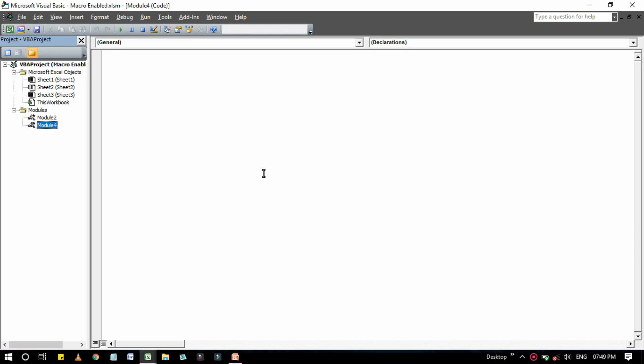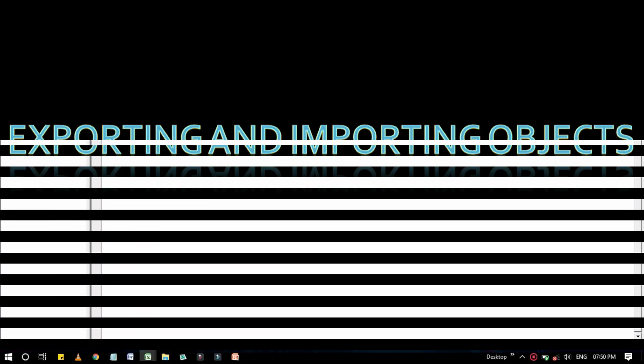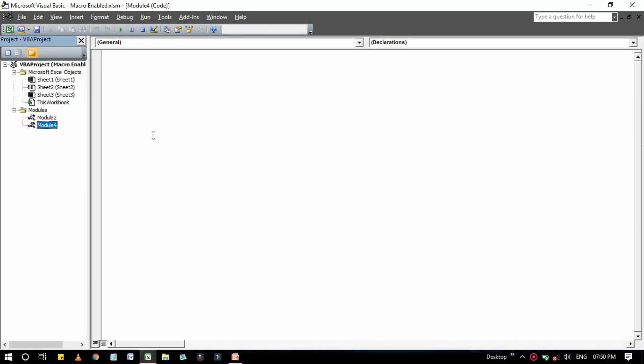So let's get back to the next point. And the next point of today's video is exporting and importing objects in a VBA module. Let's get back to the Excel worksheet. So every object in a VBA project can be saved to a separate file. Saving an individual object in a project is known as exporting. It stands to reason that you can also import objects into a project.